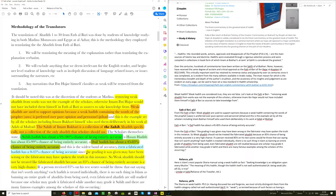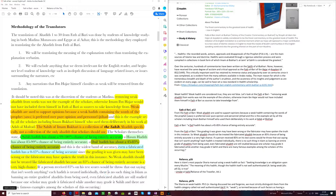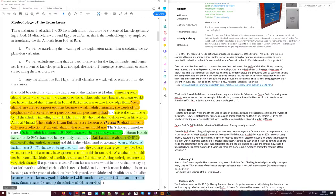They go on to say, the grading it was given may have been wrong, or the fabricator may have spoken the truth in this instance. So weak hadith should not be treated like fabricated hadith, because an 85% chance of being entirely accurate is a very high chance. If a person received 85% on his test scores, would he throw that out saying that isn't worth anything? Each hadith is treated individually. There is no such thing in Islam as banning an entire grade of hadiths from being used. Even fabricated hadiths are still studied because one scholar may grade it fabricated, while another may grade it Sahih. And there are many famous examples among the scholars of this occurring.